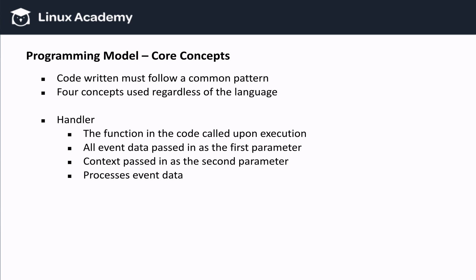Now, the handler function has two parameters. So if you recall, in my example, the function is called process, so process will have two parameters. The first parameter is event, which contains all event data. The second parameter is context, which we're going to cover in the next slide. But before we go on to that next slide, remember this: the handler processes event data.